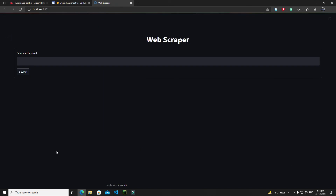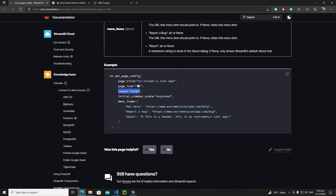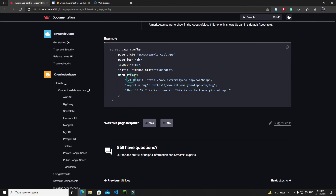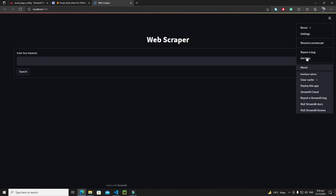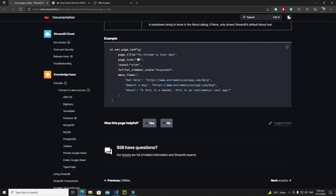Then we have initial_sidebar_state. Our current application doesn't have any sidebar, so just create a sidebar and play with this property. We also have menu_items, which represent the menus in our hamburger menu — get help, report a bug, and about. For these properties you can set your custom URLs or custom text, like setting a custom value for the about attribute.